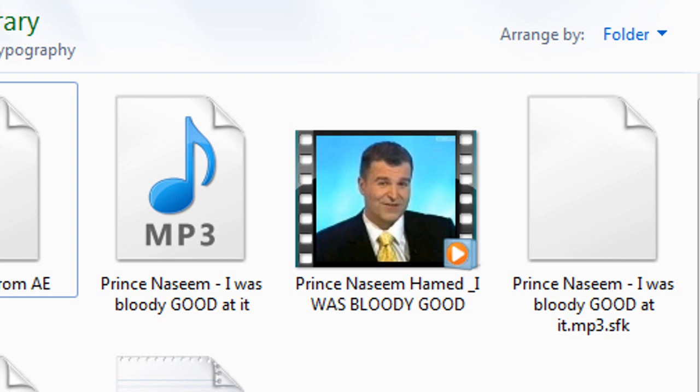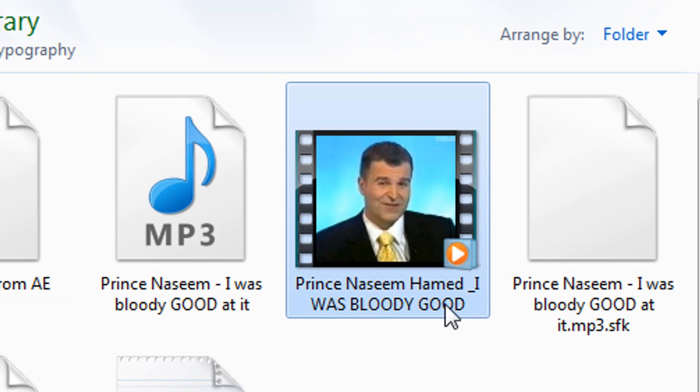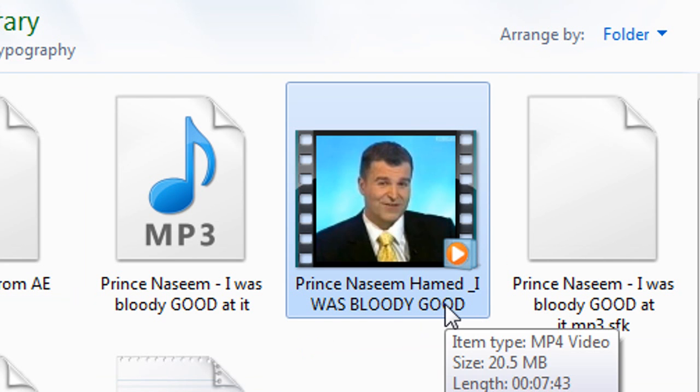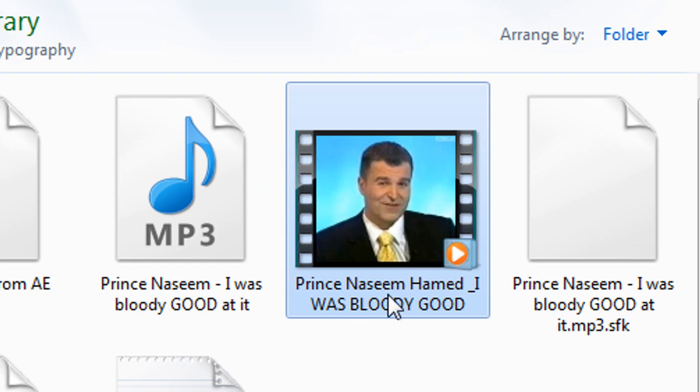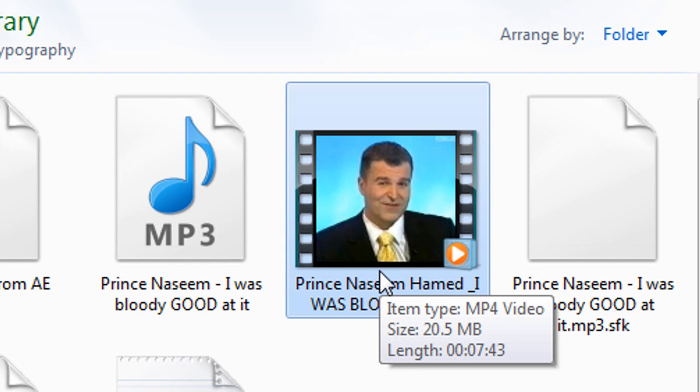Let's start with the actual video that I chose. I found a video on YouTube where this boxer, 5 years world champion, was just saying, I ain't going to brag but I was bloody good at it. It just seemed funny. I just imagined it to be a typography video, I just thought it would turn out really well.